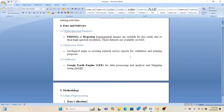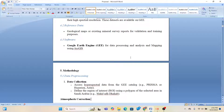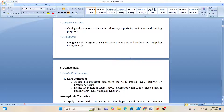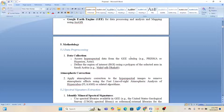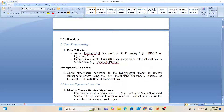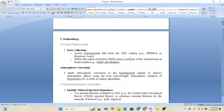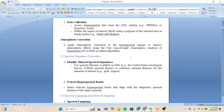For the method, first we get access to hyperspectral data — mainly ASTER, Hyperion, or PRISMA — from the Google Earth Engine data catalog for your specific boundary. Then we apply atmospheric correction to remove atmospheric effects using the First Line of Sight Atmospheric Analysis (FLAASH). Next we perform spectral signature extraction using spectral libraries available in Google Earth Engine as well as the USGS spectral library, or external libraries for minerals of interest such as gold, copper, or others.